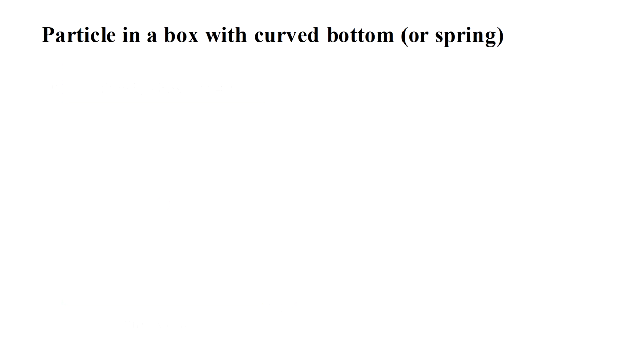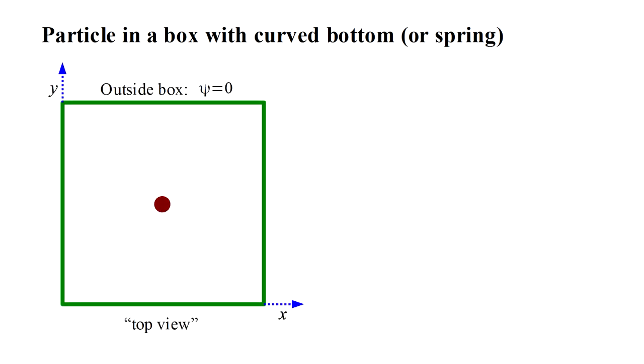Let's mix things up by curving the bottom of our box, or equivalently using a spring to attach the electron to the middle of the box. Everything is as before, except that the potential is now proportional to the square of the electron's distance from the center of the box.